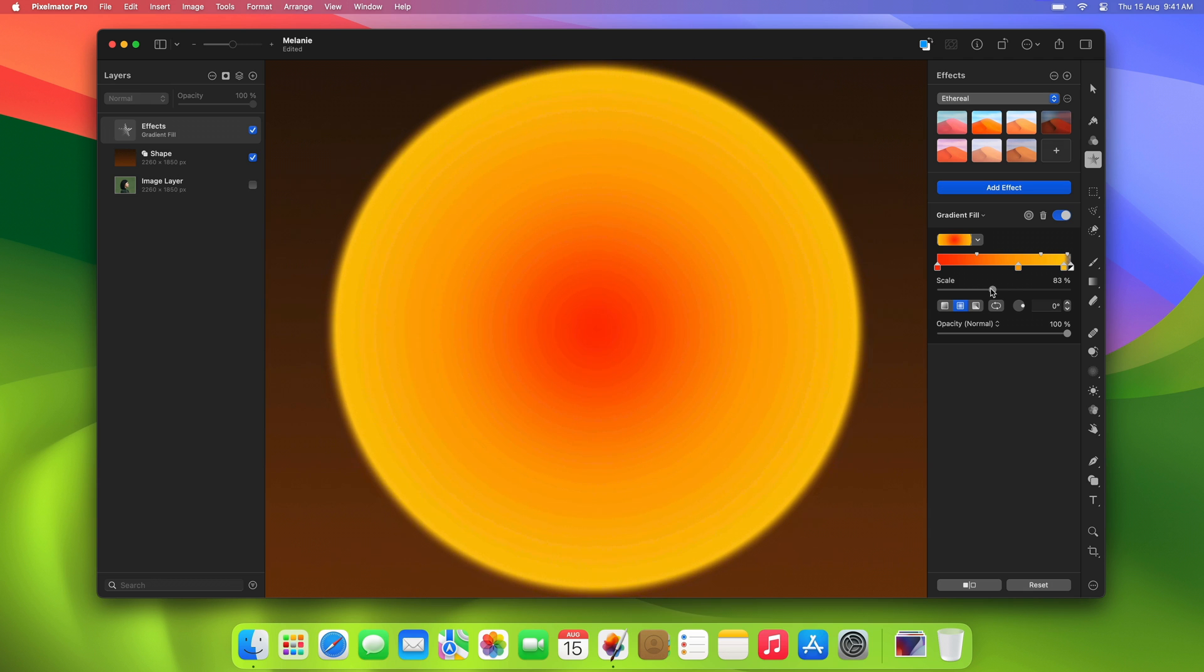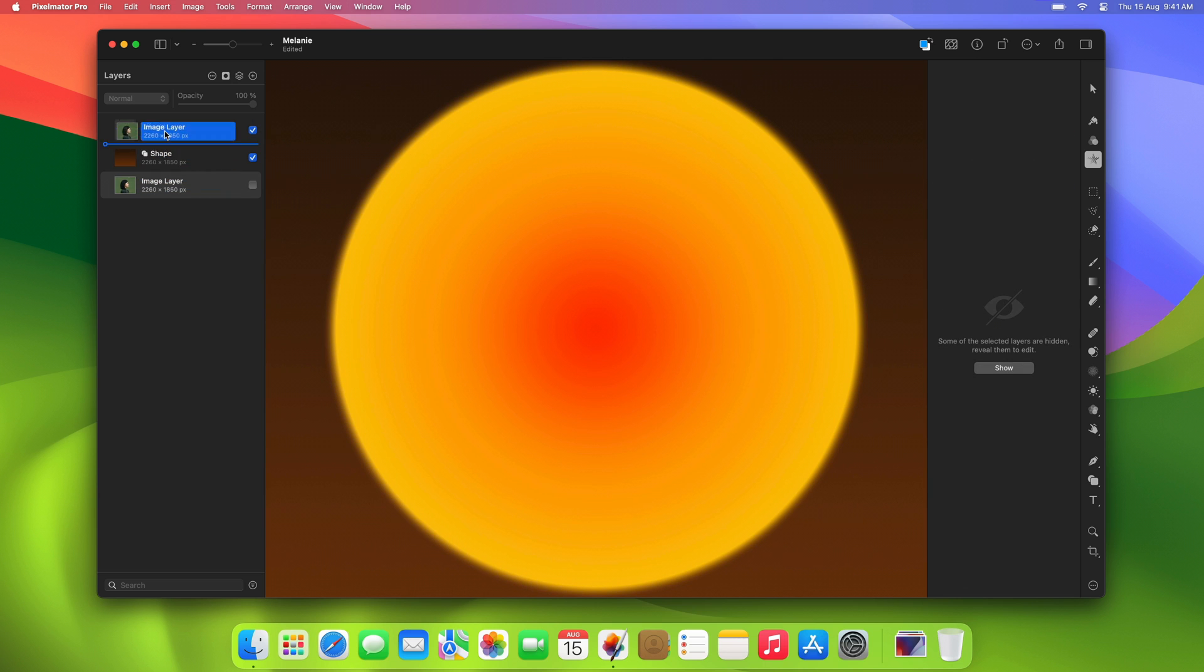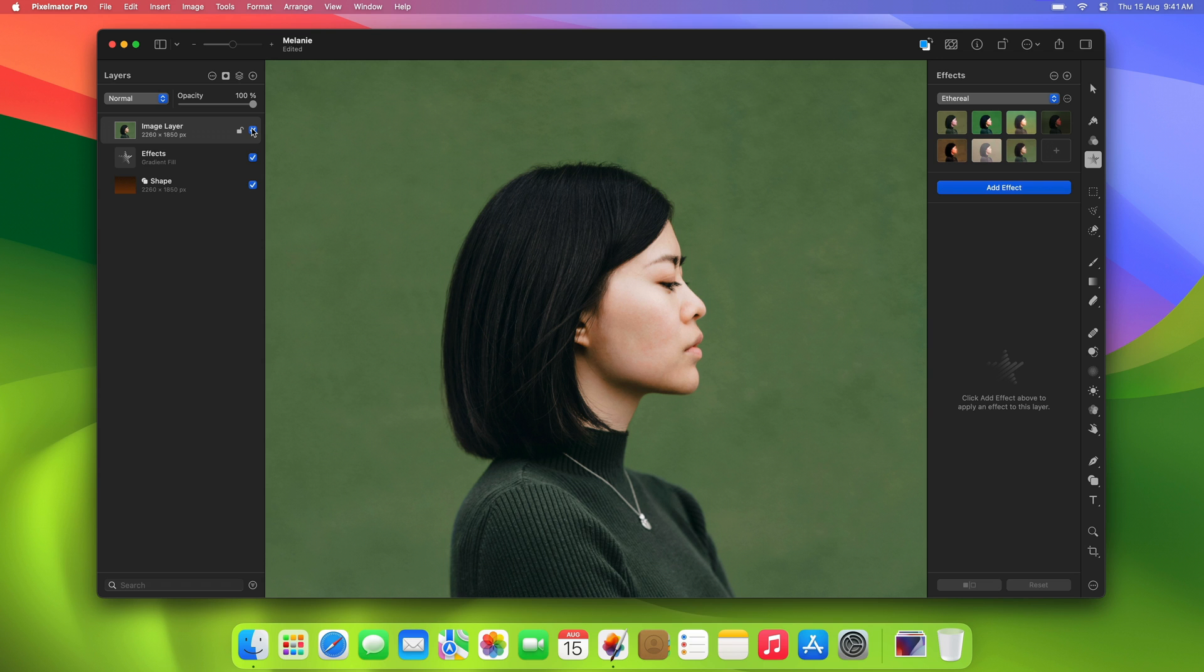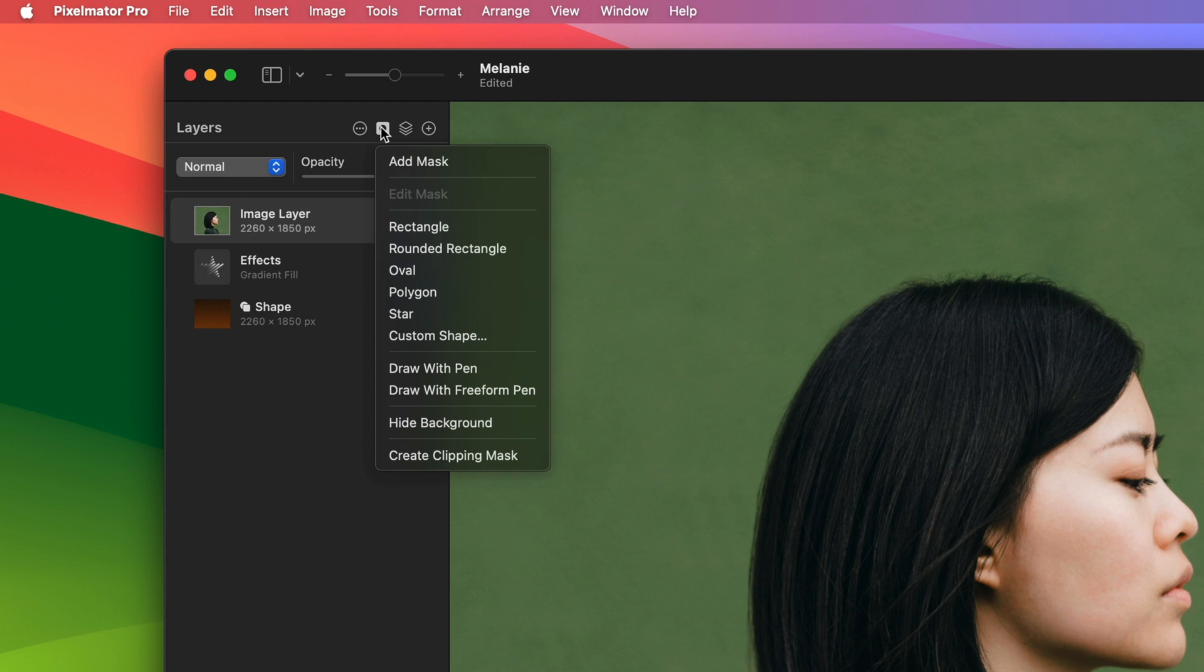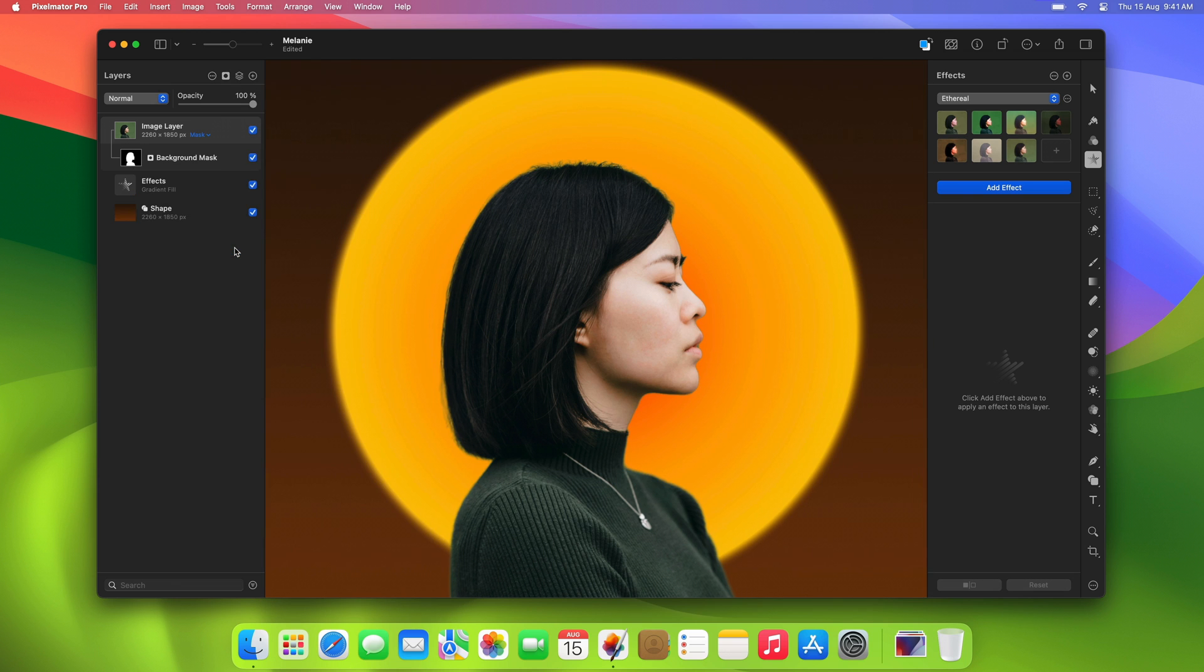And now, it's time to edit the subject. We'll make it darker, creating a subtle backlit effect. To do that, first drag the subject layer to the top of the composition and make it visible again. Then, go to the Mask menu at the top of the layer sidebar and choose Hide Background. This will instantly mask the background behind your subject.